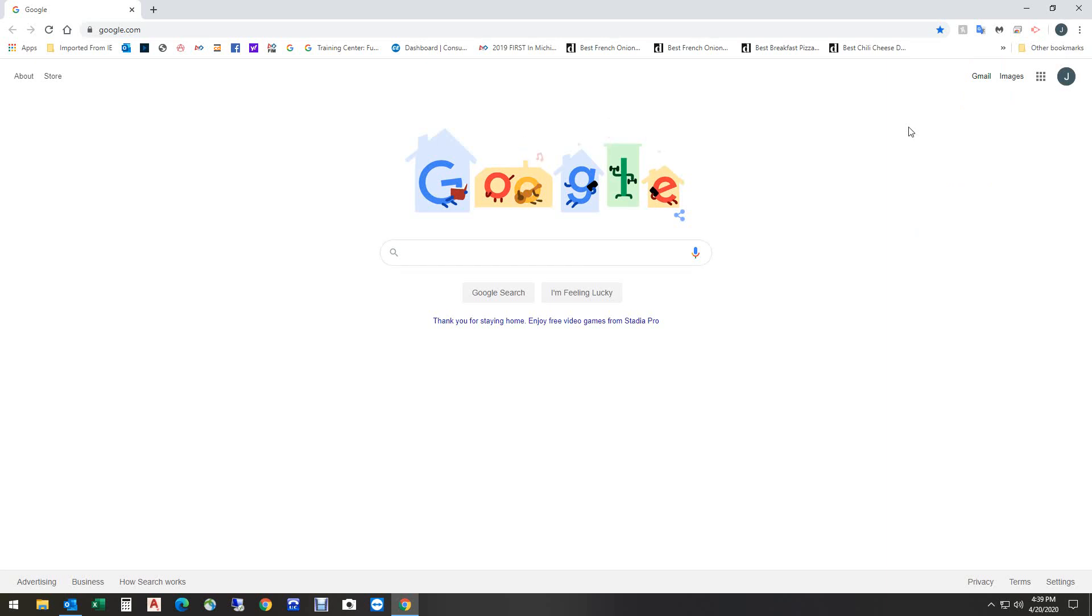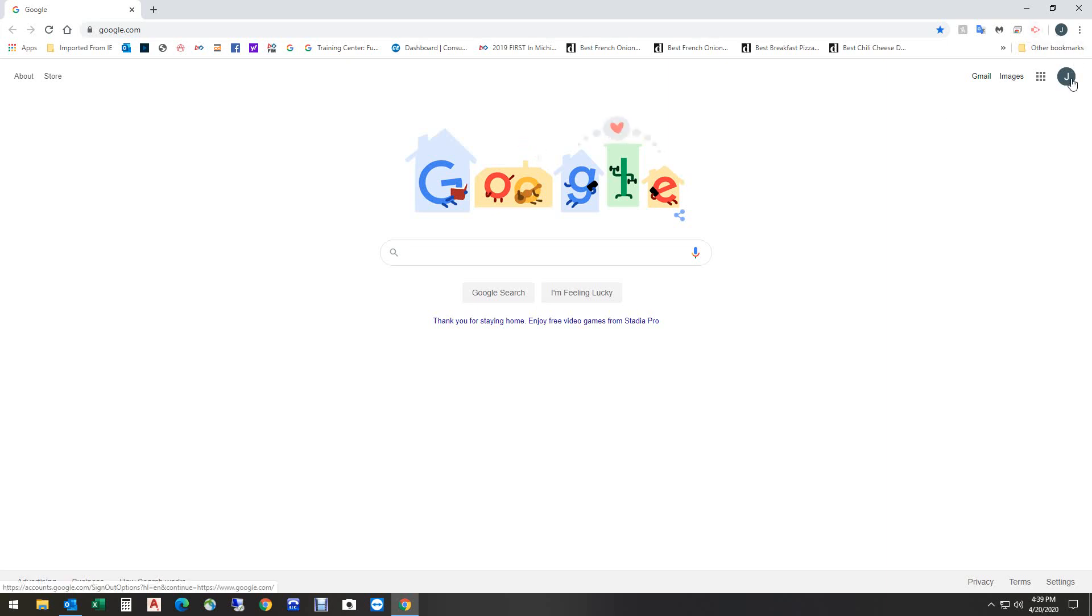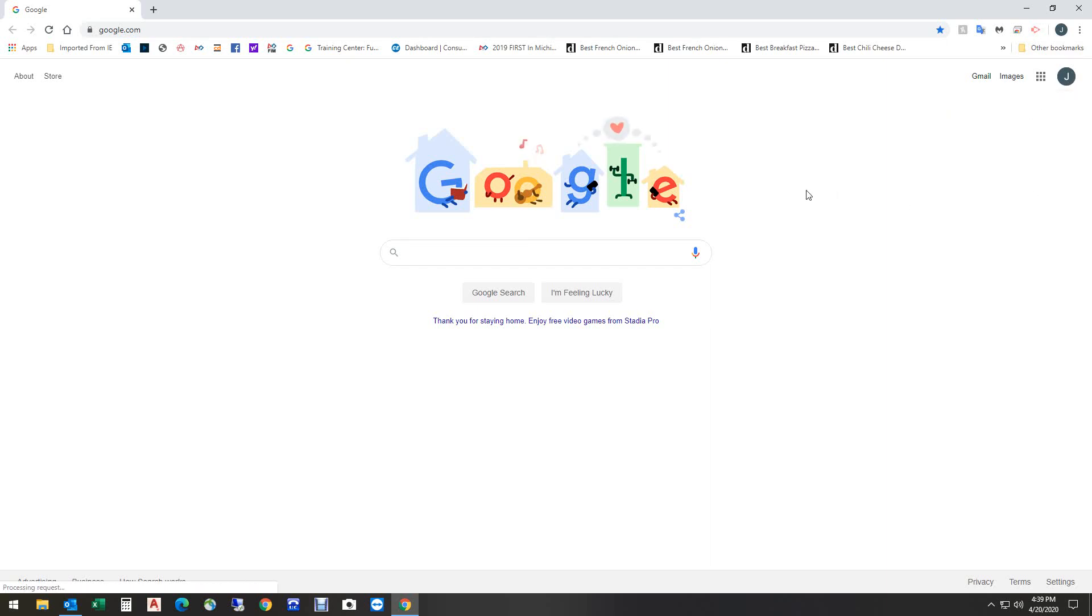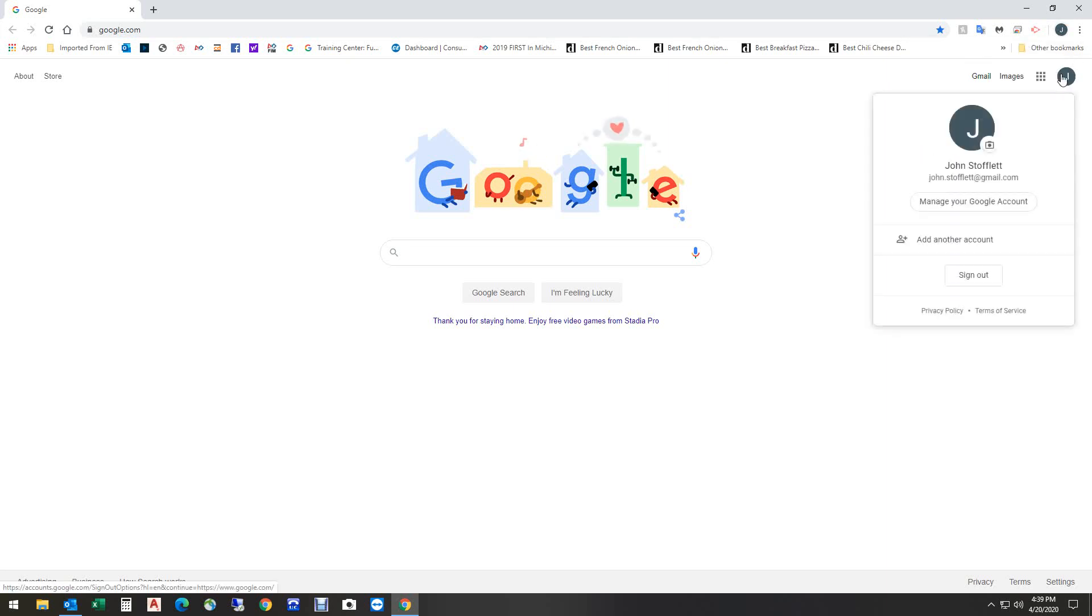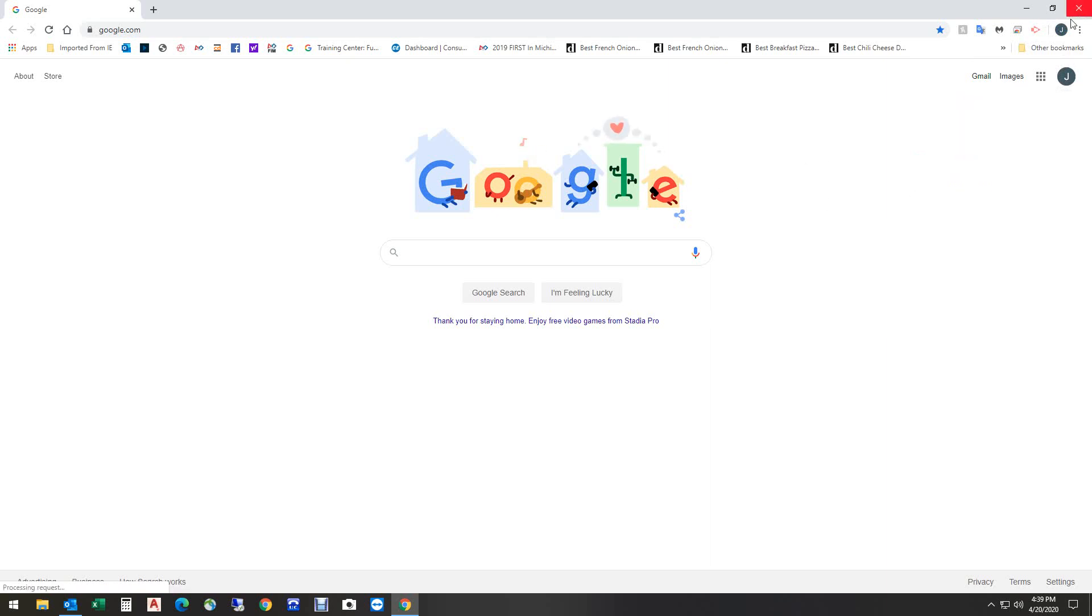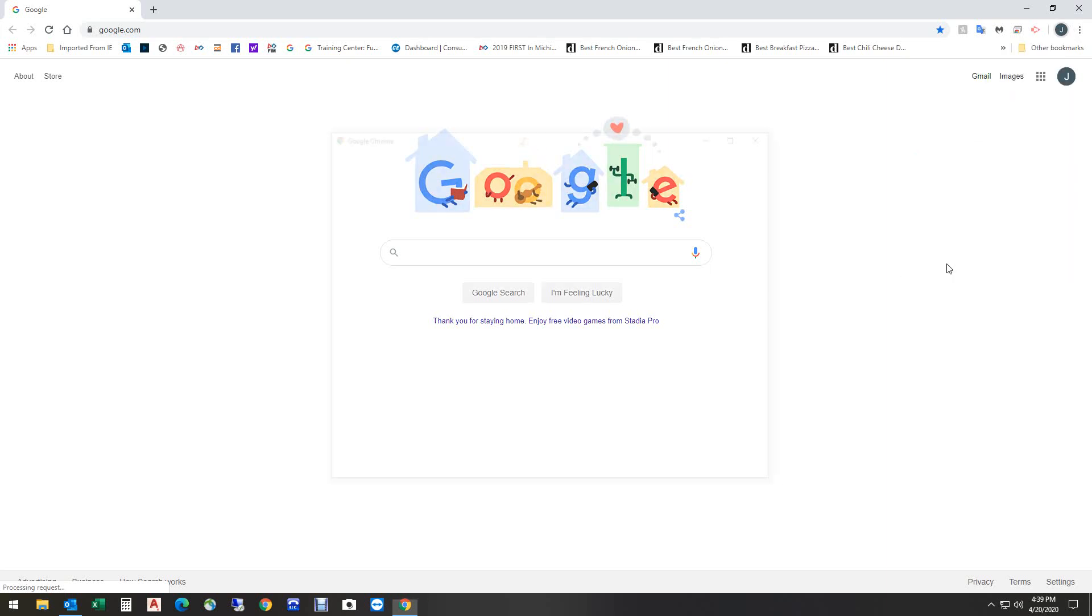So let me show you how to add a school Google account if you already have a personal Google account kind of associated with your Chrome browser. I'm going to click on this J, and I'm going to add another account. I can click here, and I can go add here, or I can go here, same kind of thing, and I can go add another account. So I'm going to go here to the J, and I'm going to add.